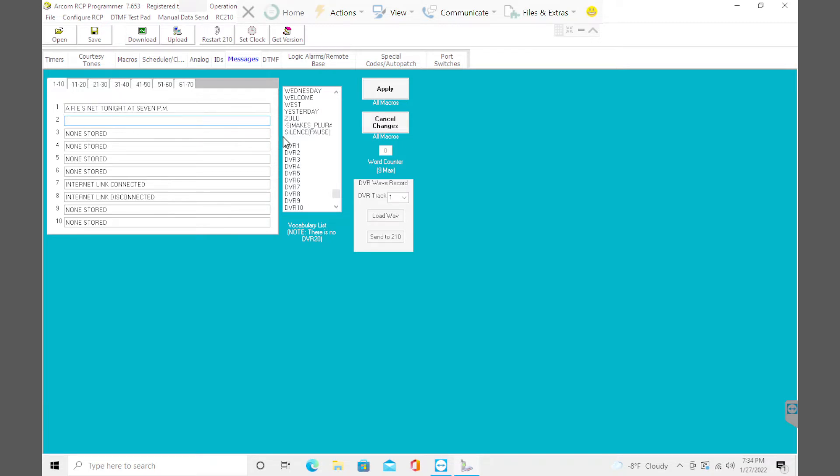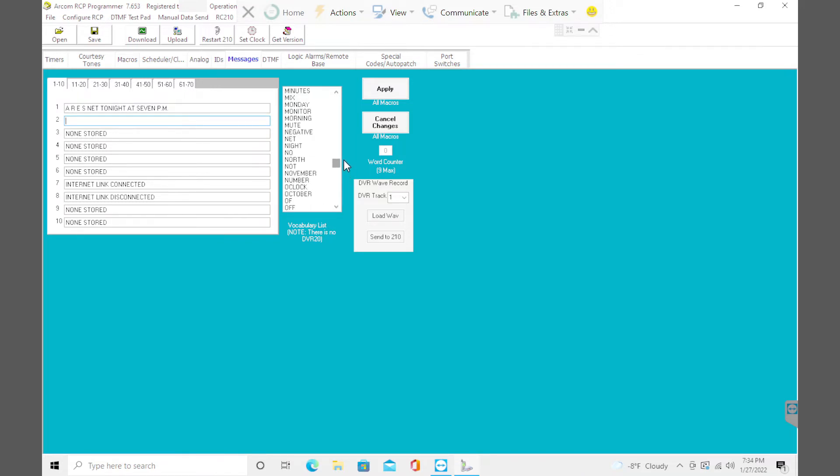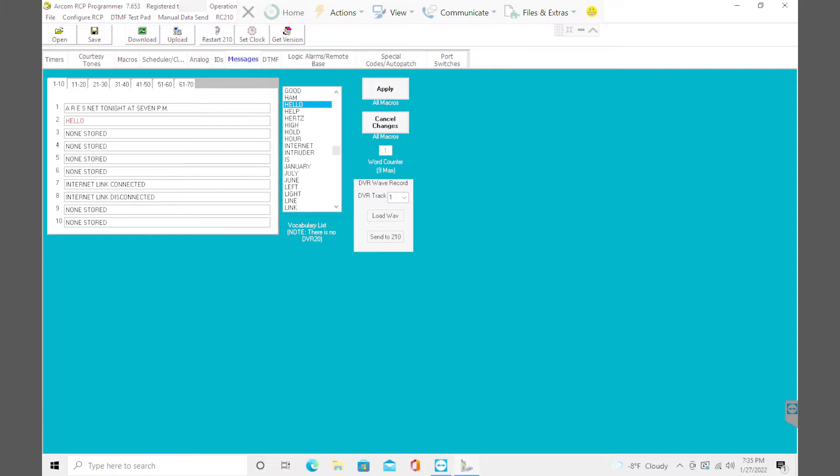Okay, so I have clicked into message macro number two, and let's just make something up here. Hello. I'm double-clicking here. Pops in red. If it's red, you need to apply it right there. Click apply. It turns black, so it is accepted.